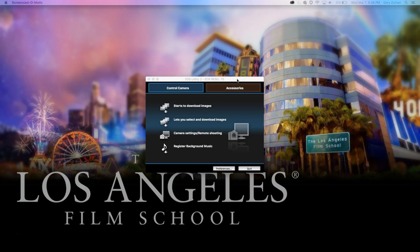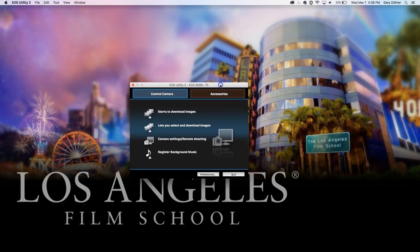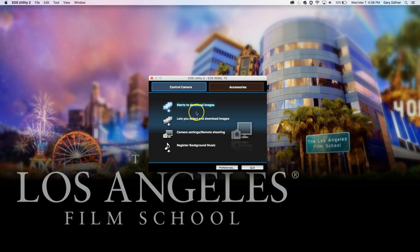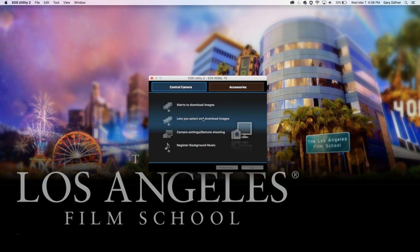Connecting your Canon to the computer, you're going to get this to pop open. This little window says EOS Utilities 2, and we're going to click on Select and Download Images.